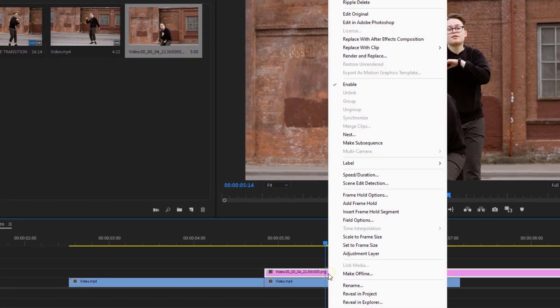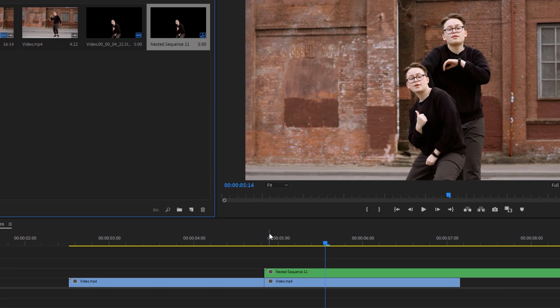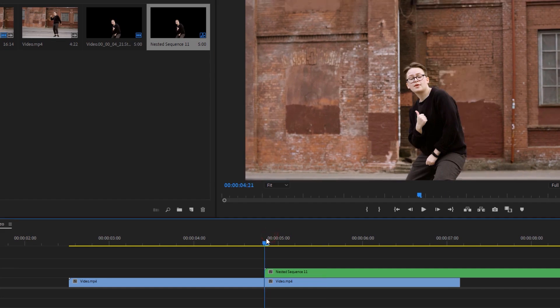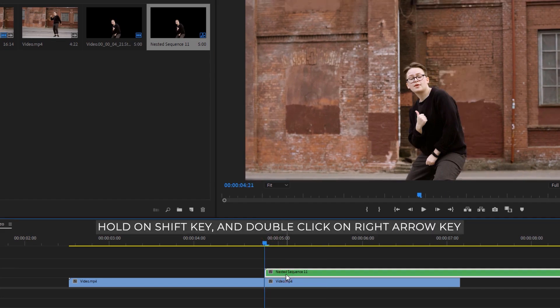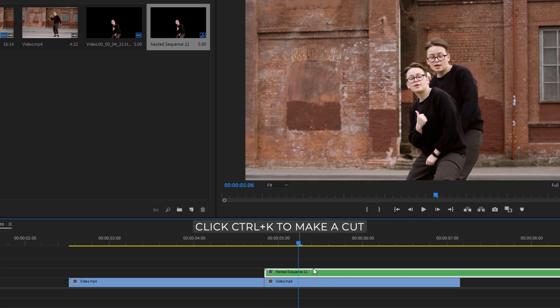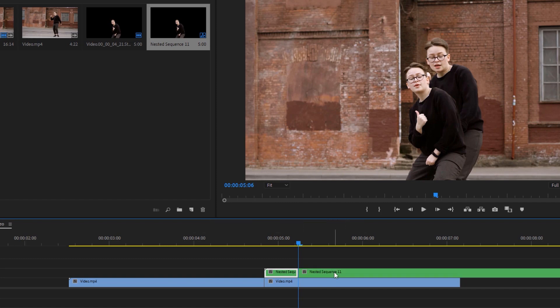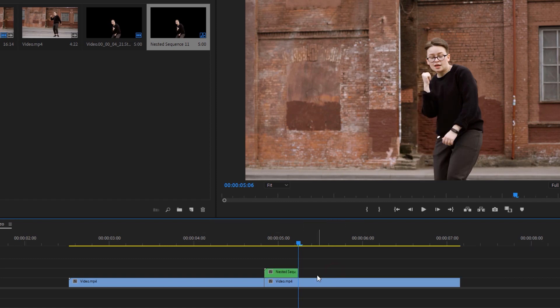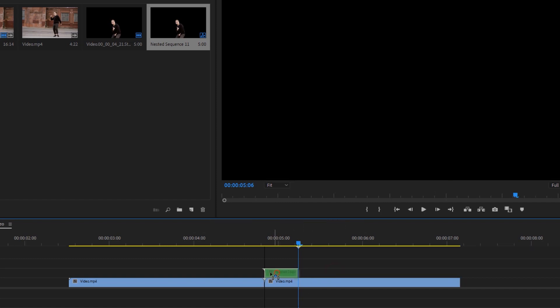Right-click on the snapshot and nest it. Then cut 10 frames from the start of the snapshot — hold the Shift key and double-click the right arrow key, then press Control+K to make a cut. Delete the last part and move the nested clip above the first clip.